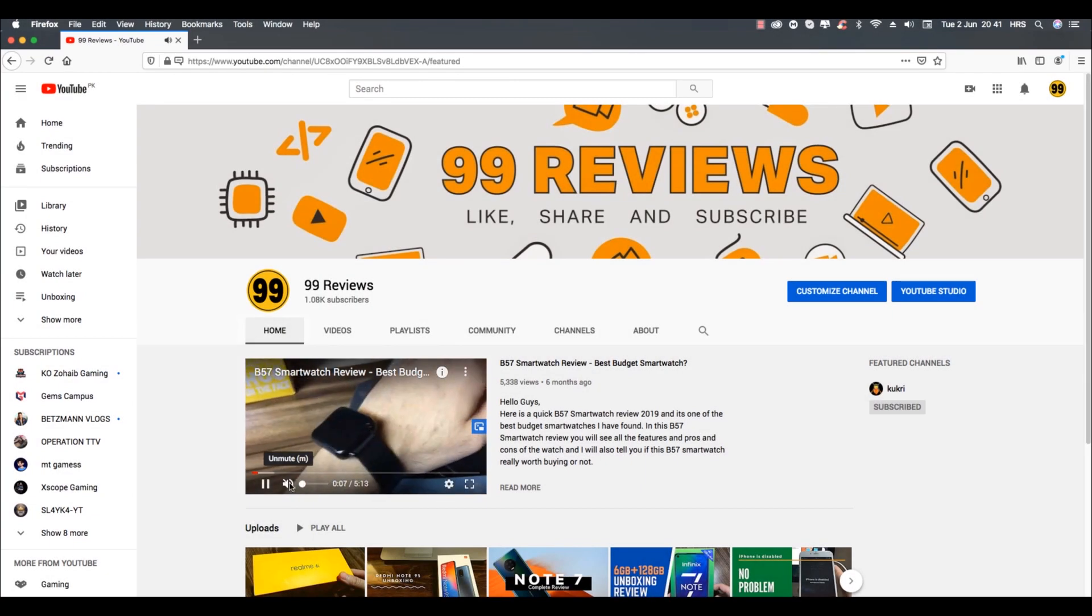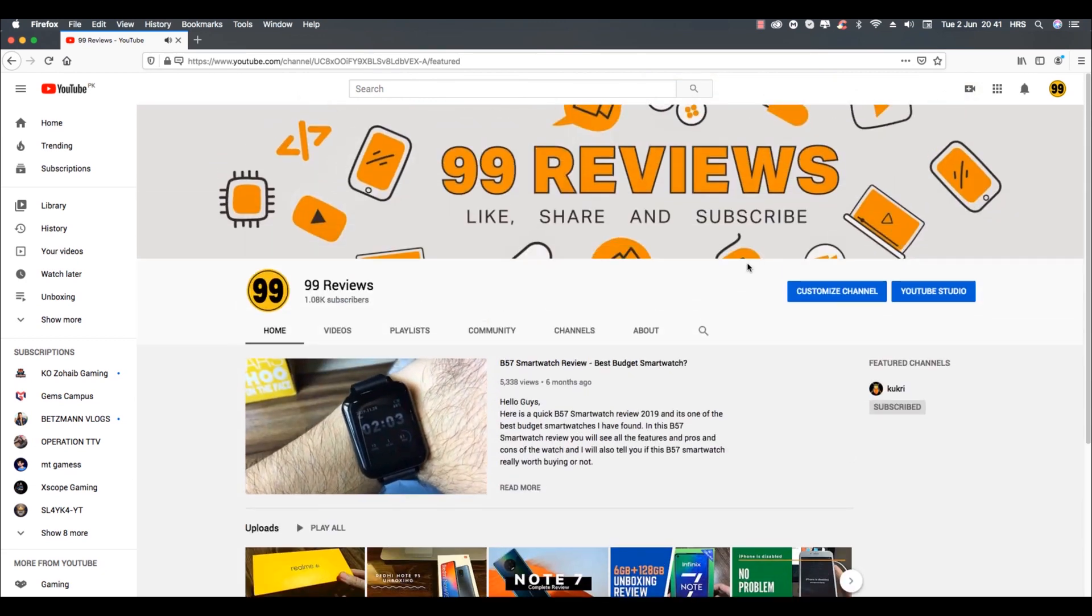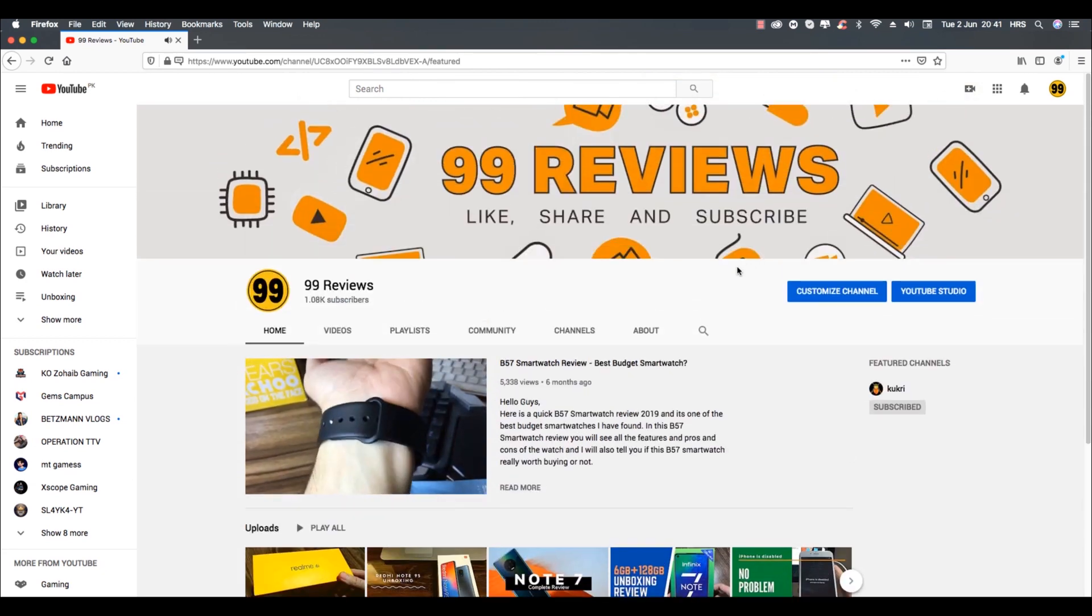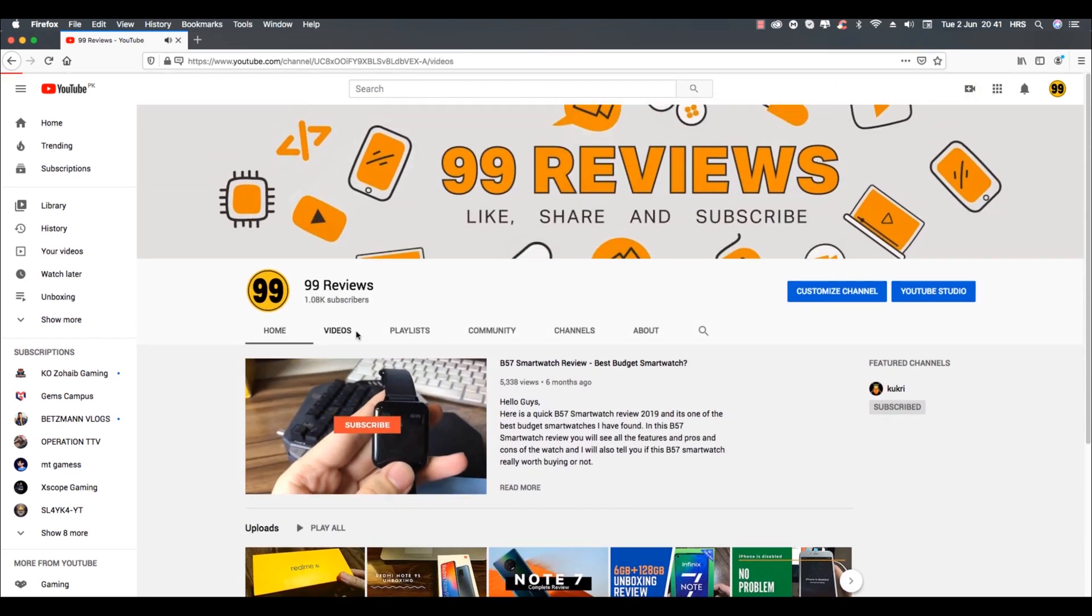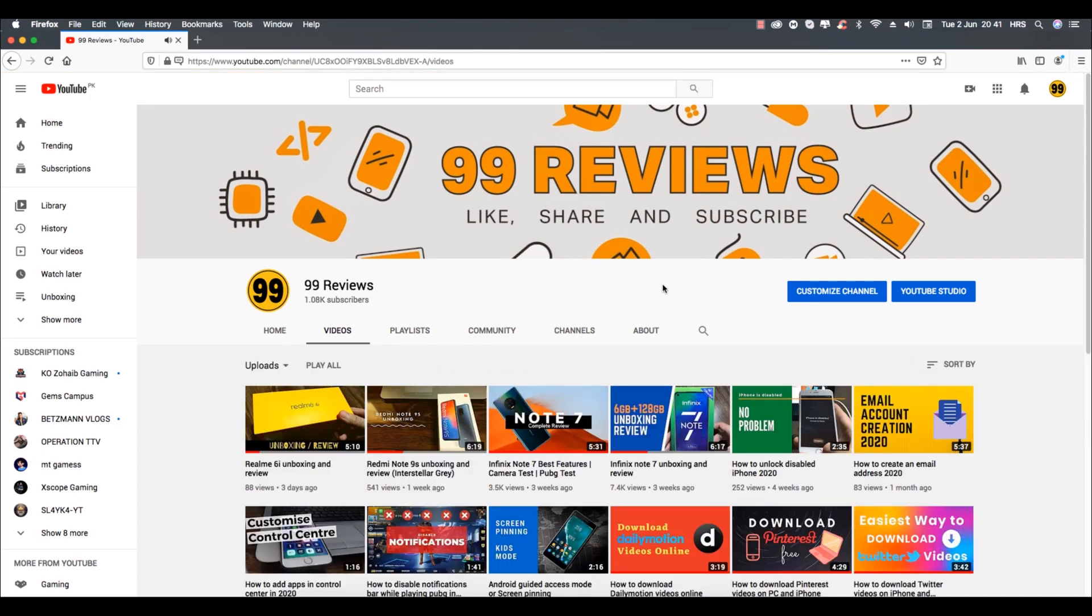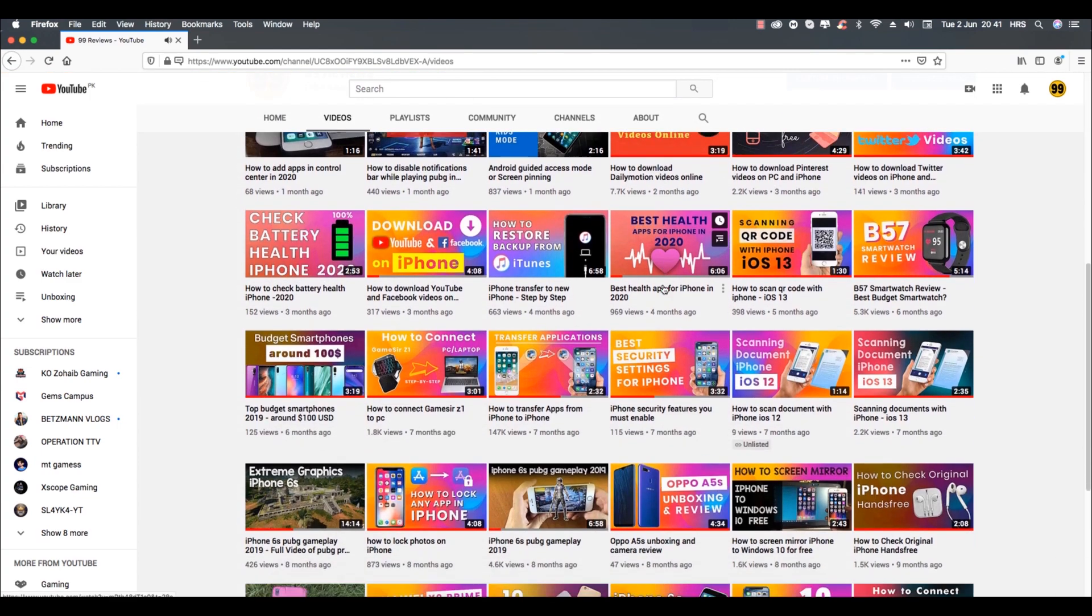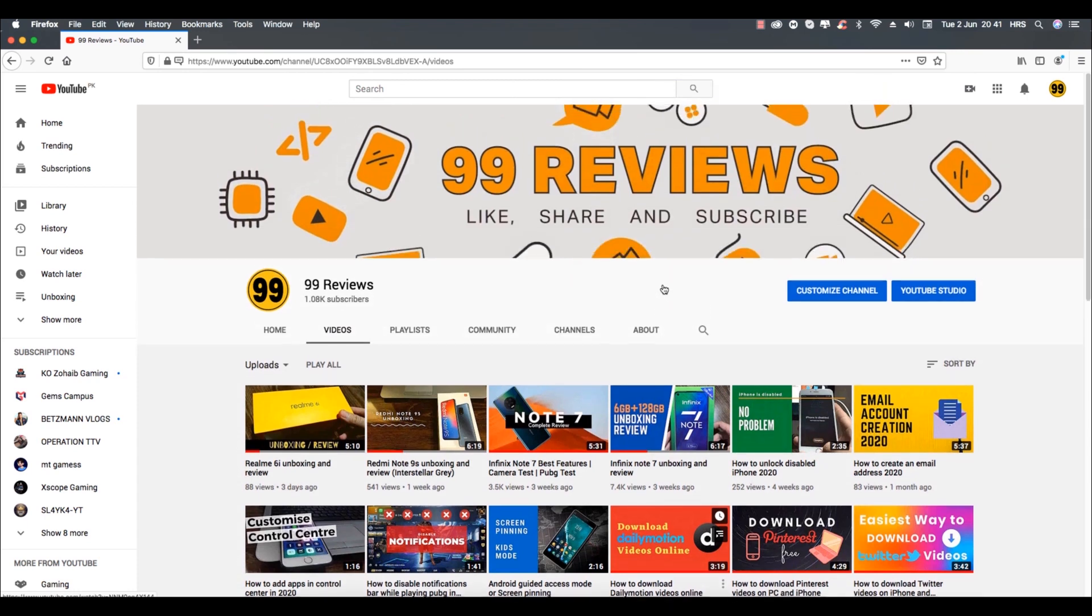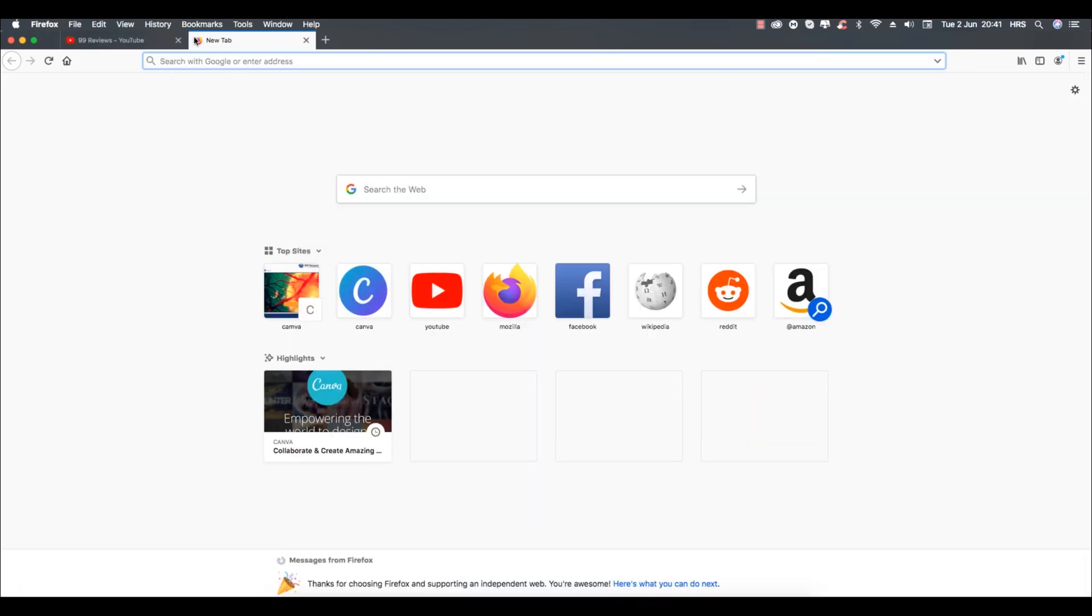Hello everyone, welcome back to my YouTube channel 99 Reviews. In today's video I will be showing you how to make thumbnails for your YouTube videos easily and free of cost. If you find this video helpful please make sure to subscribe and hit the bell icon for more informative videos like this. First of all, open a website named Canva.com.